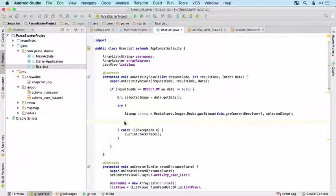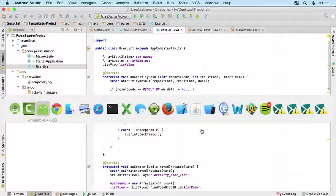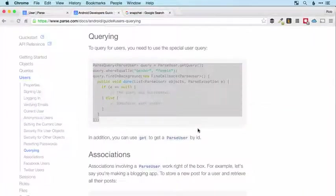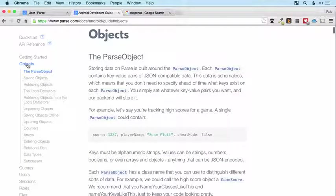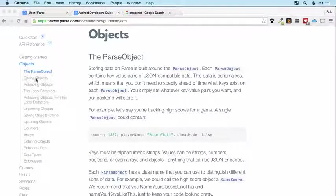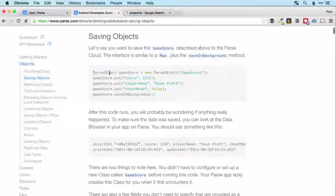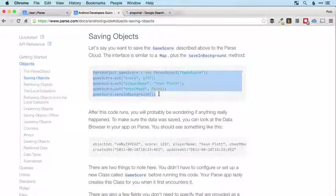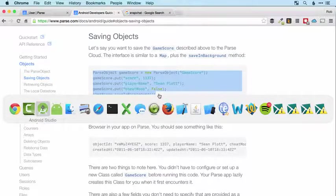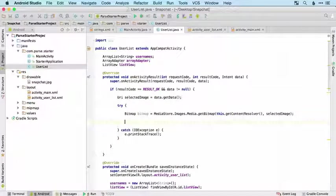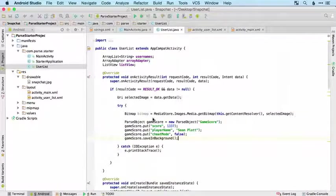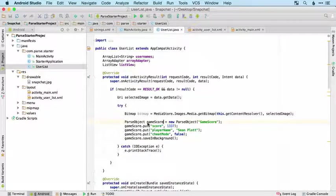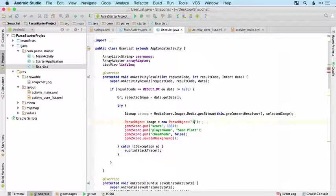Because I'm feeling confident I'm going to attempt to upload it to Parse straight away. We're going to do that as a file and we'll start off with the basic code for saving objects. I'm going to call this an image and it can be a new Parse object with a class of image.